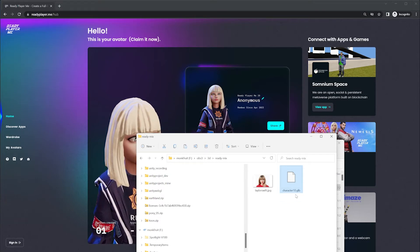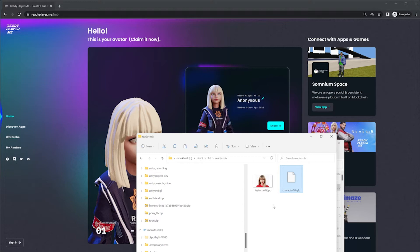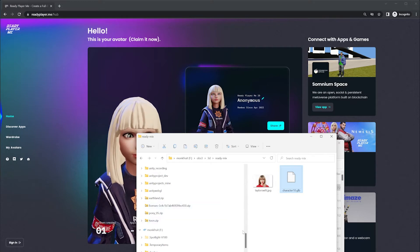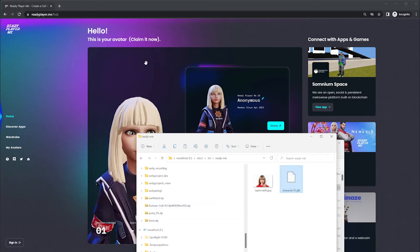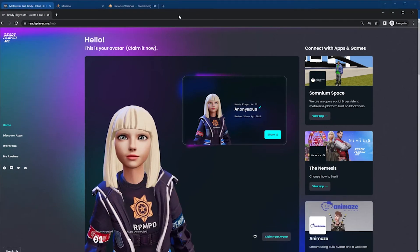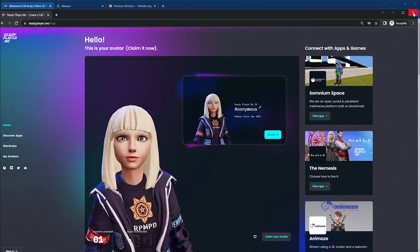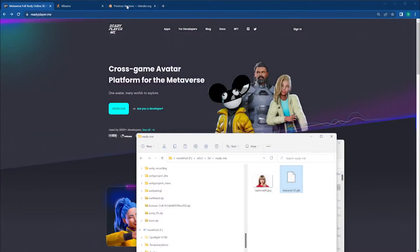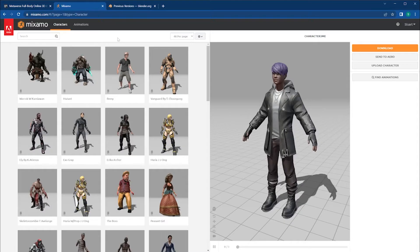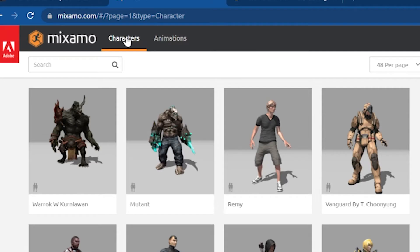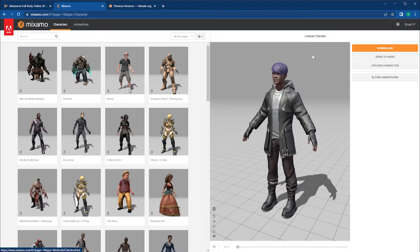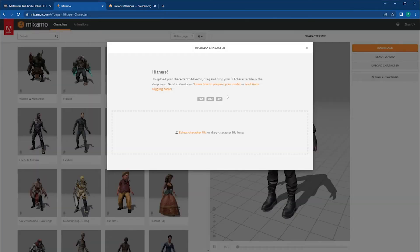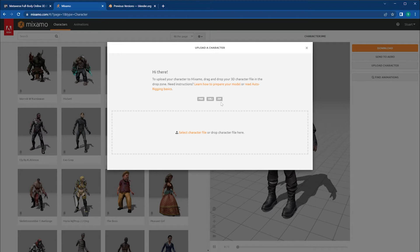To convert this GLB file into something that Mixamo can use, let's look at the formats for Mixamo. Going under Character, upload a character. The file types that can be used are FBX, OBJ, and a zip file which would contain your textures. I'm going to go for the FBX that's going to include textures.